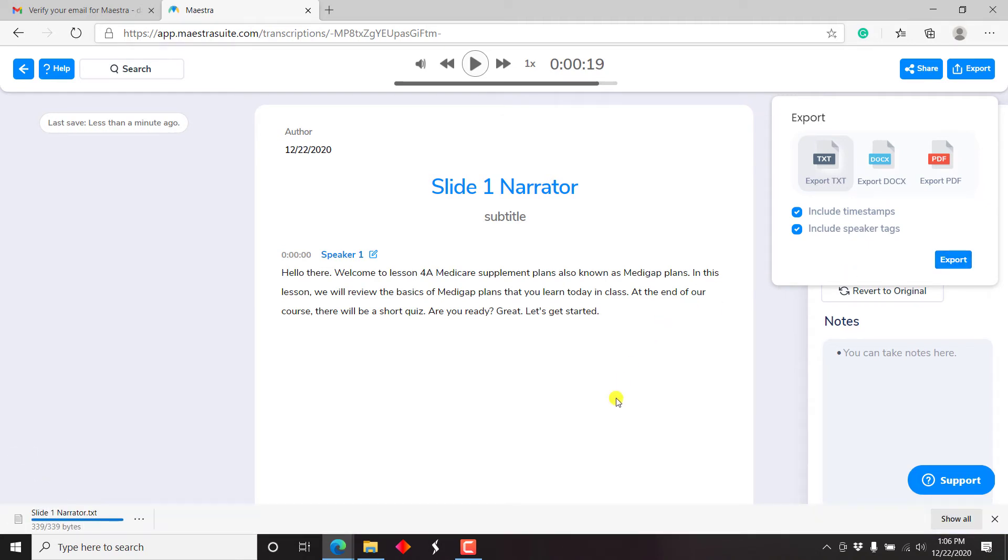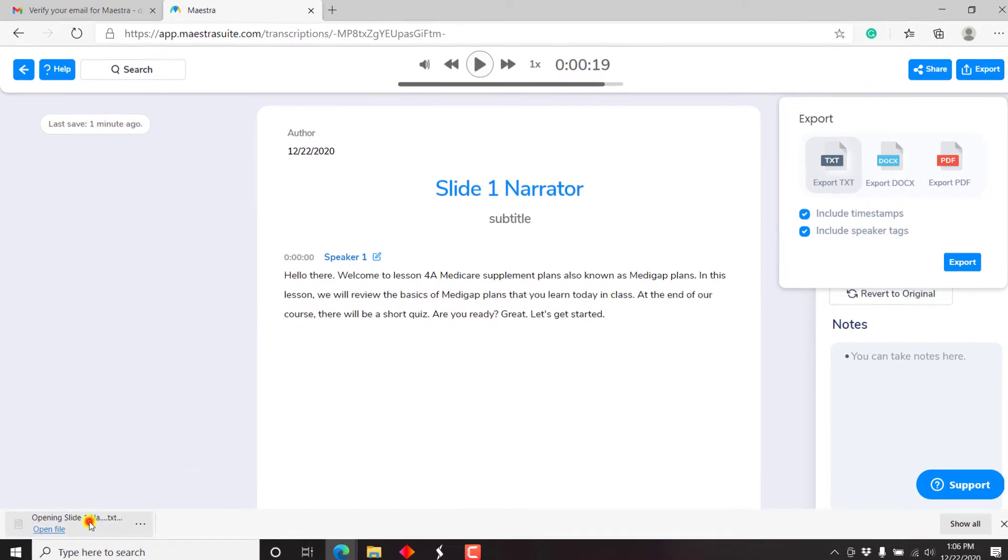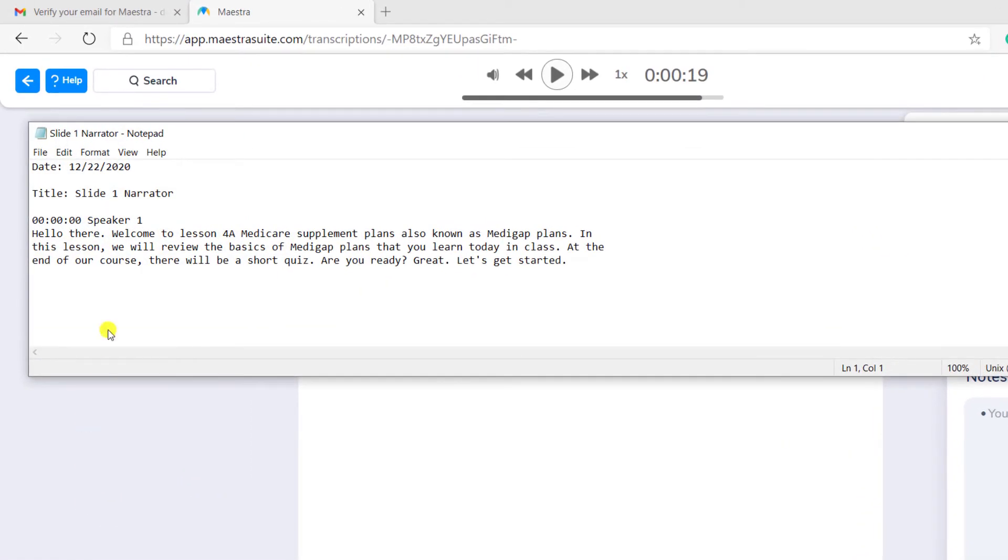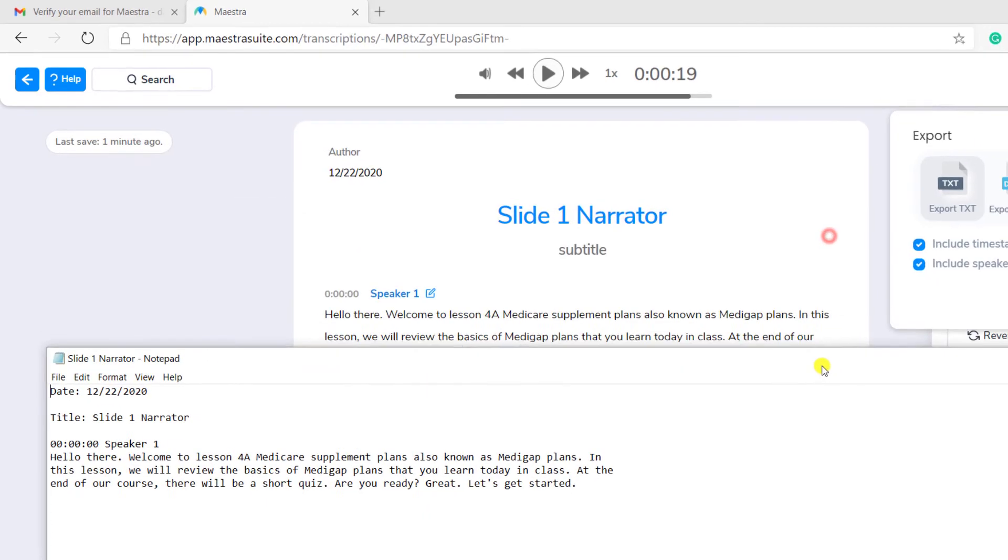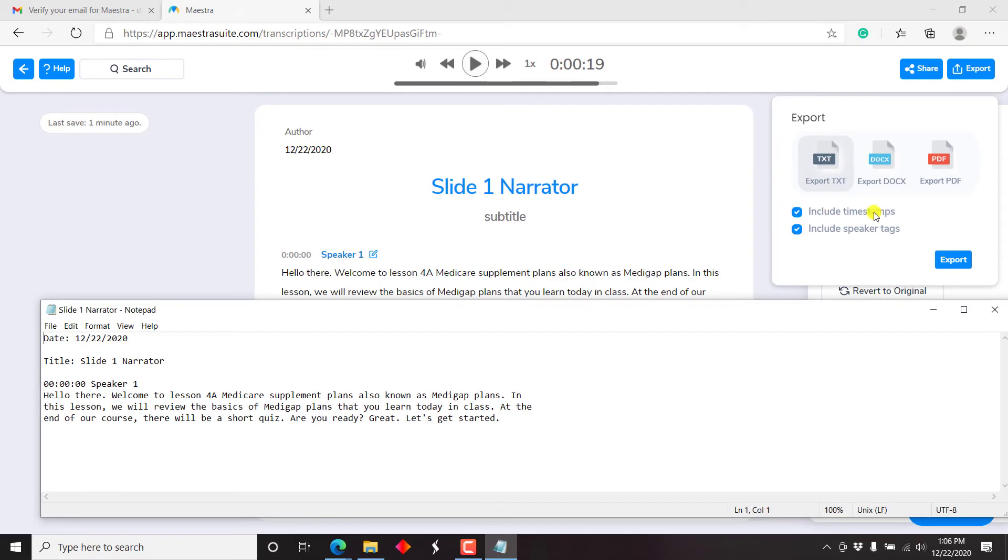So there is the text file downloading. And once it's done, I can just click on it. And it's going to open up gives you the date, the title, slide one narrator, the speaker, if the speaker is available. And the reason is because I've set the timestamps to be included, and the speaker tags. That's pretty awesome. And here's your transcript. I think I already like it.